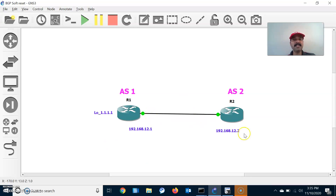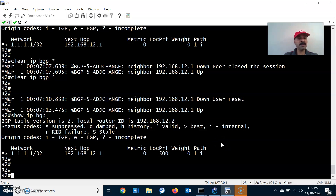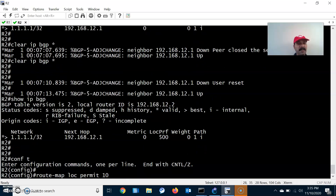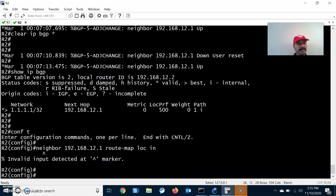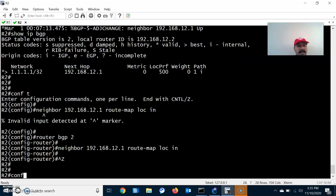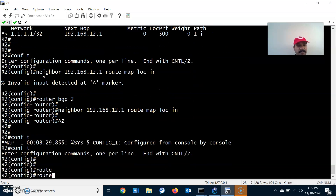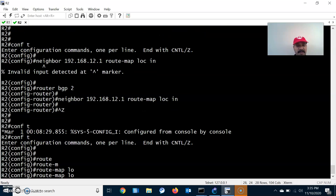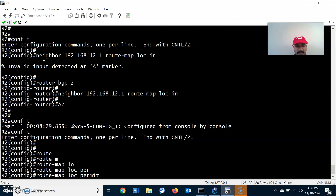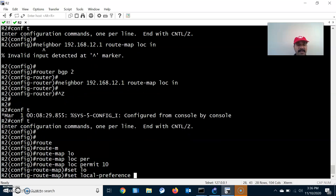What soft reset does is it will not kill the BGP session — the neighbor will not go down and the neighbor will not be reset. Instead, it will request a fresh update from the neighbor, requesting a fresh BGP table. That is the purpose of soft reset. Hard reset takes a lot of time, but soft reset does not. Let us go to configuration mode, router bgp 2, and configure the neighbor route-map with local preference LOC, sequence 10.